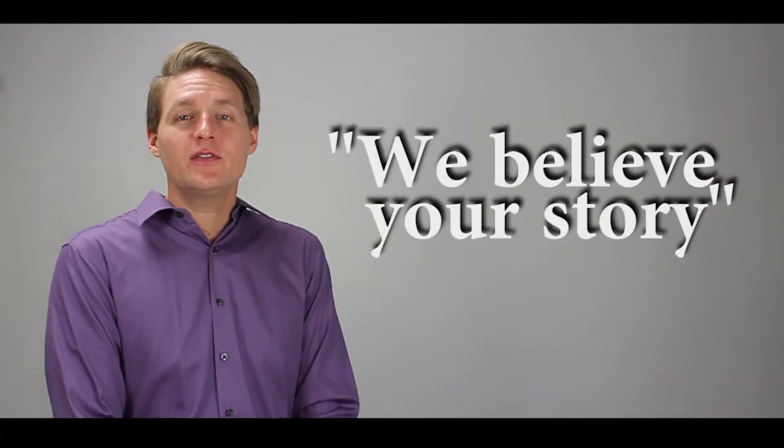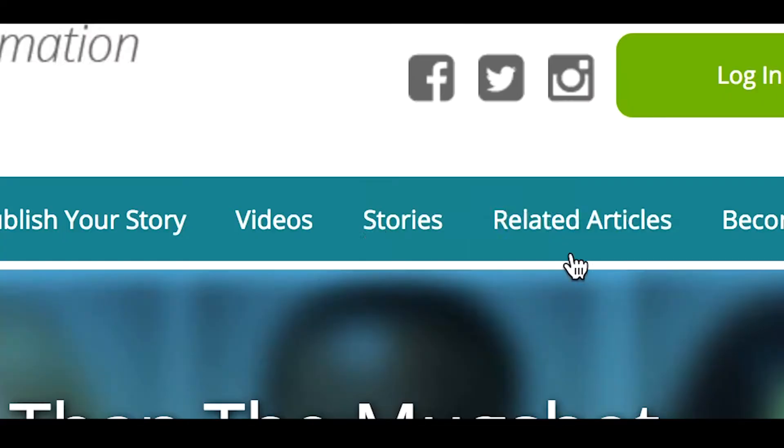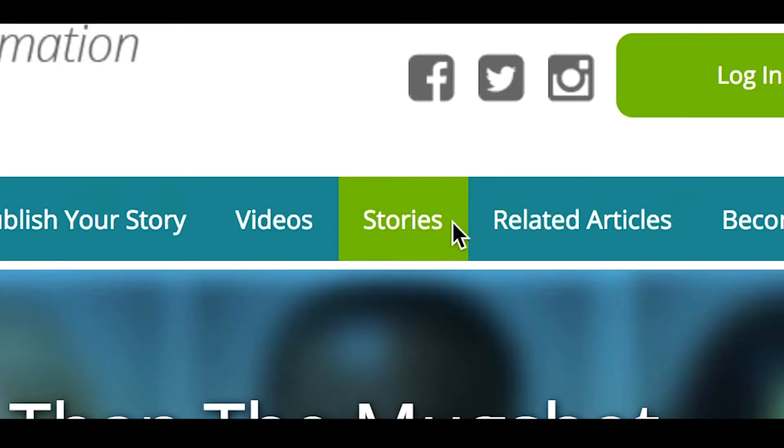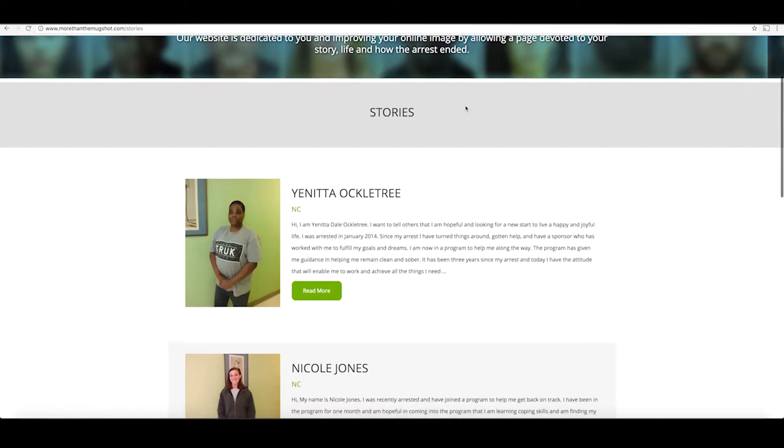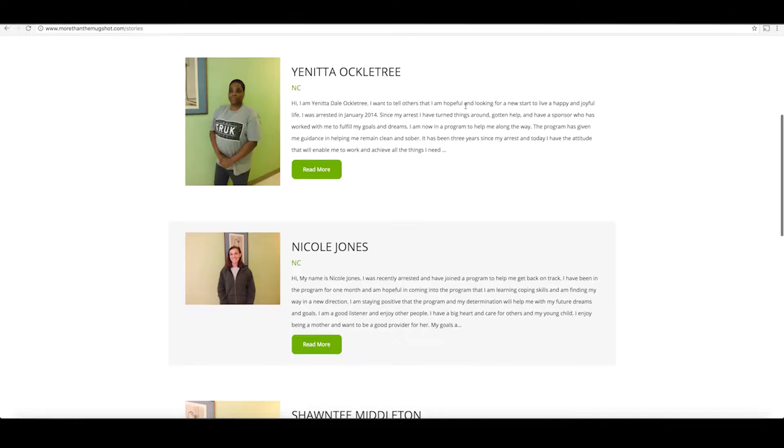We believe your story deserves to be heard. Let's stop allowing your online image to be judged by incomplete information that a mugshot implies.